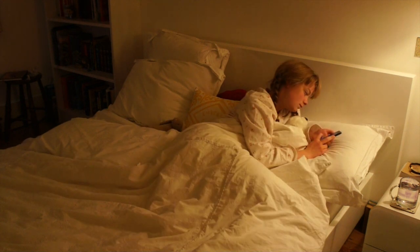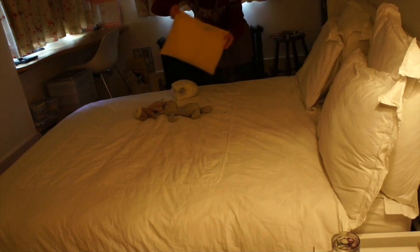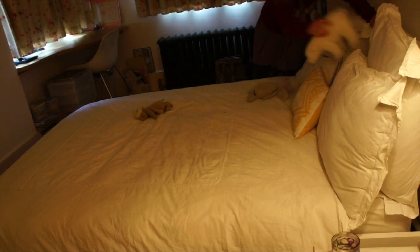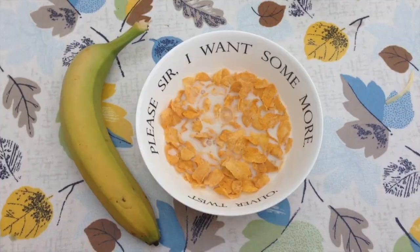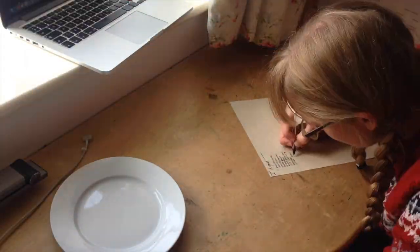I wake up at 6:30 and then typically read for 30 to 45 minutes. I've also gone into the habit of doing French Duolingo for about 15 minutes every morning because I want to get better at French.